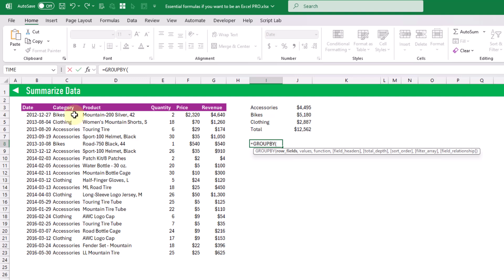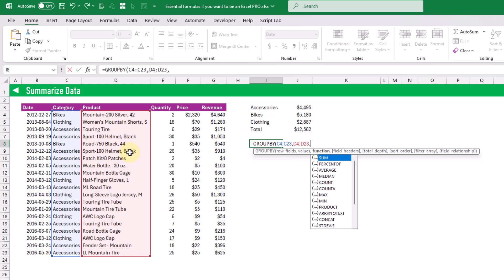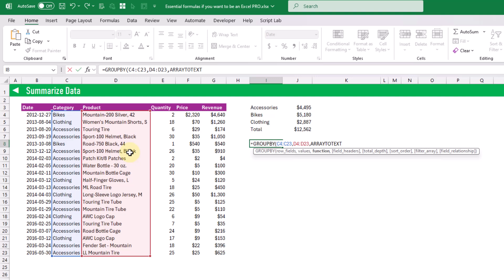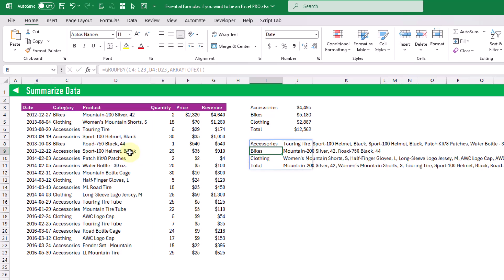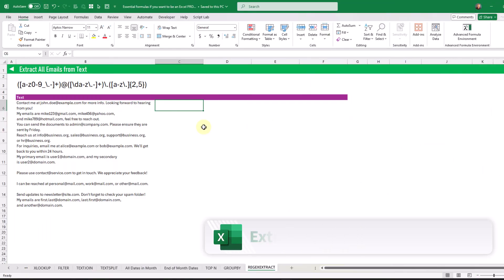GROUPBY can also summarize text data. We group by the category field again, but this time we use the product field as our values. For the aggregation function the best option for text is either the CONCAT function or the ARRAYTOTEXT function — ARRAYTOTEXT is preferred as it concatenates product values and separates them with commas. When we press enter we get a summarized table where each category has a comma-separated list of all the products sold within it.